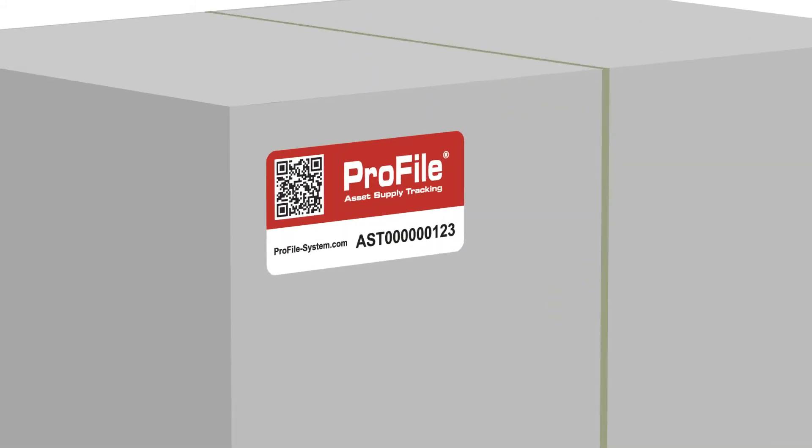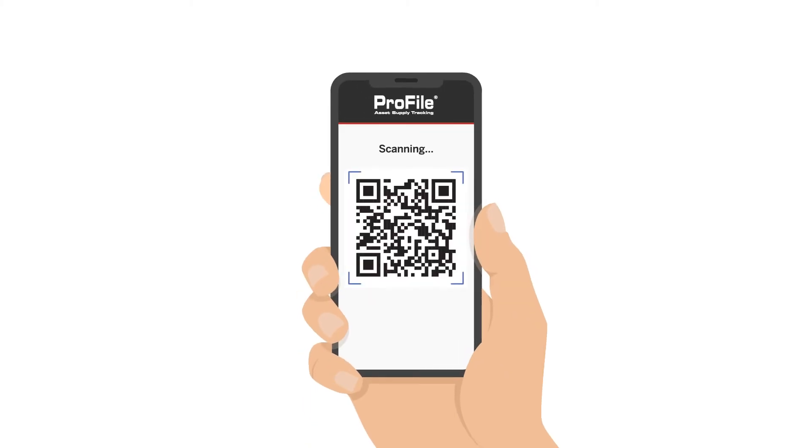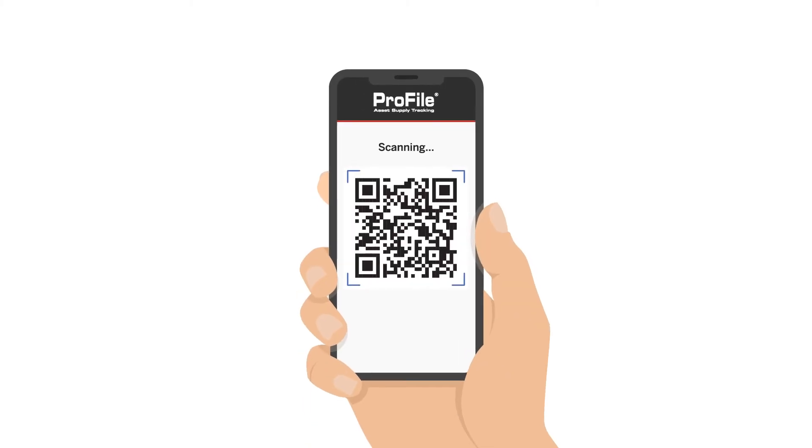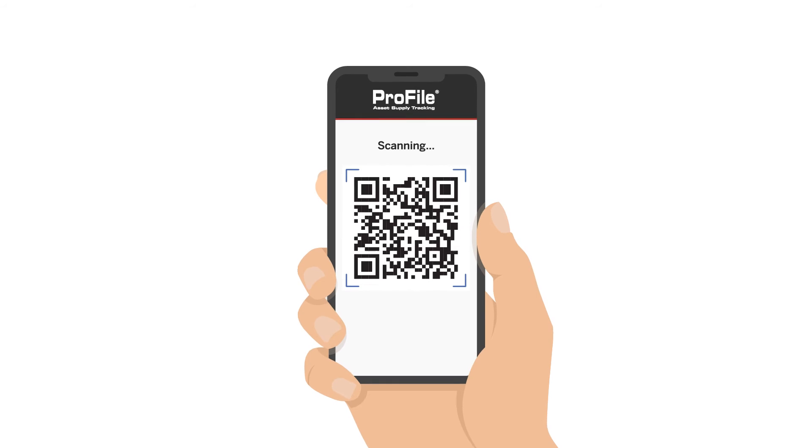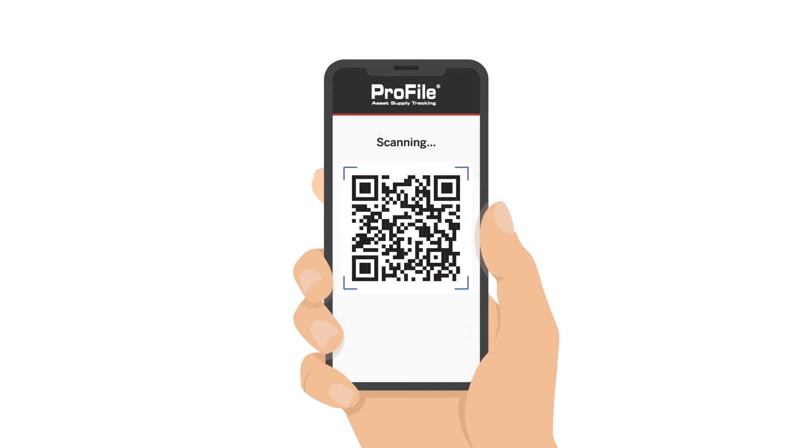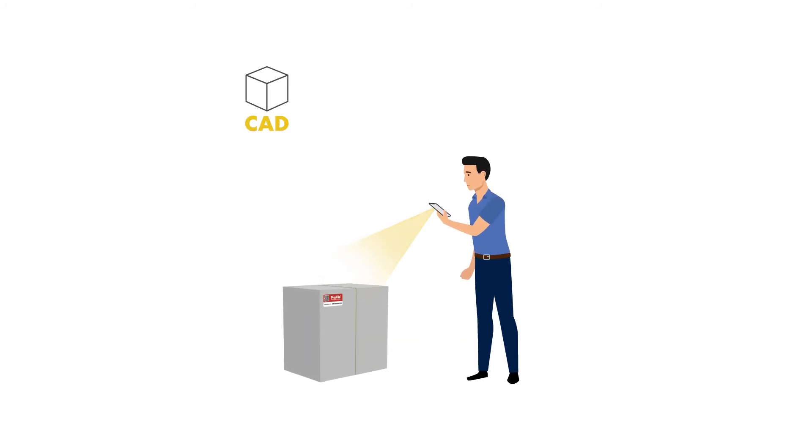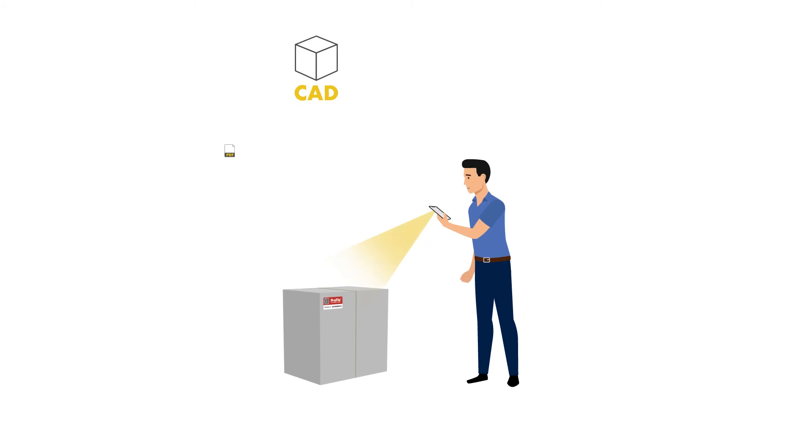Each of your assets gets a custom tag with a unique QR code. On the manufacturing floor, a mold can be scanned with a mobile device to access any information needed, including related documentation like CAD drawings and setup sheets.